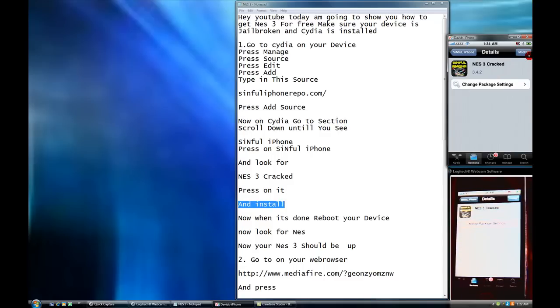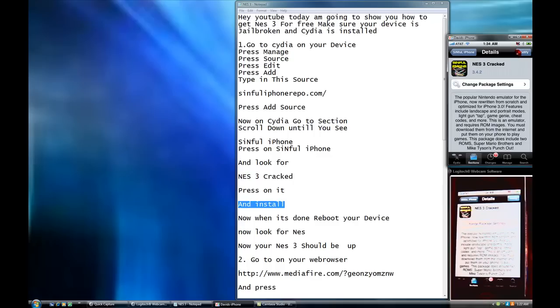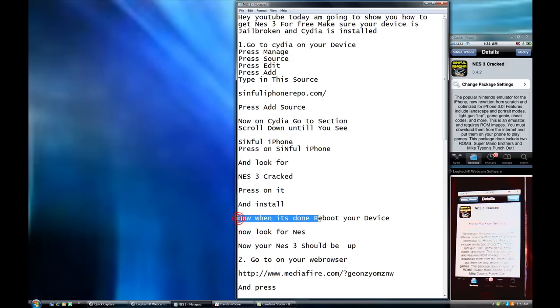And install. So I press on it. And you're going to press right here. I already have some, so it says you've modified. But if you don't have it, you'll say installed.